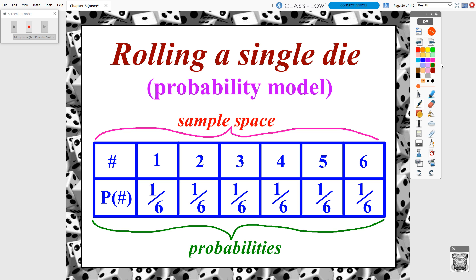Let me show you an example with rolling a six-sided die. The top row uses the number symbol to represent what number you could roll in the sample space. Then I have the probability — capital P — of that particular value. The probability of rolling a one, two, three, four, five, or six is all the same: one sixth.